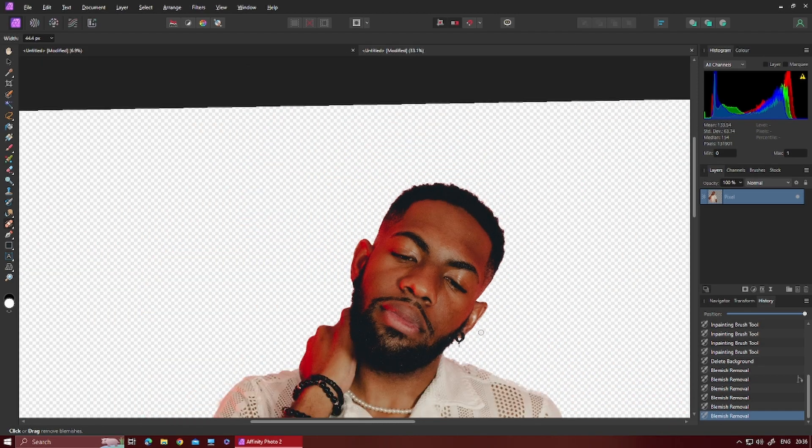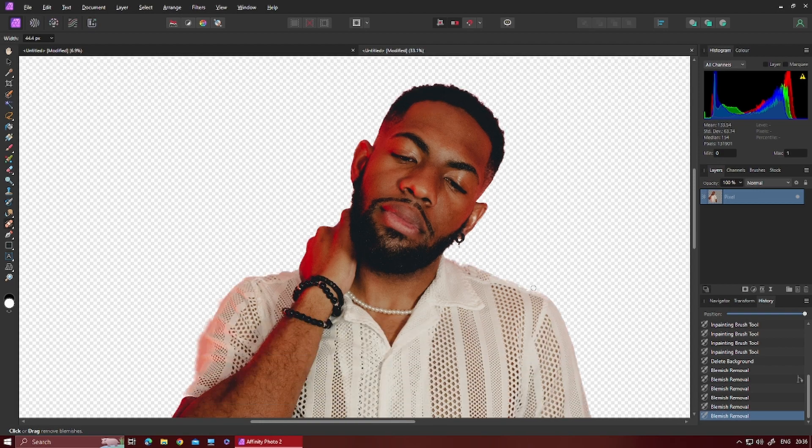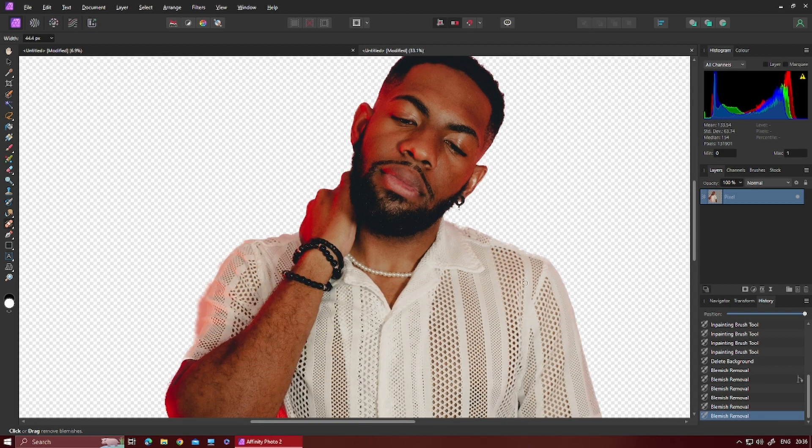Then you zoom out and the blemish is gone. I hope you've enjoyed the little tip for today, guys. Don't forget to follow, subscribe, and give me a like - I'll catch you in the next video.